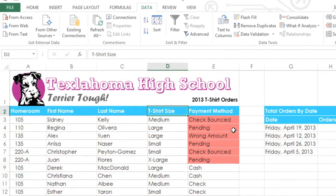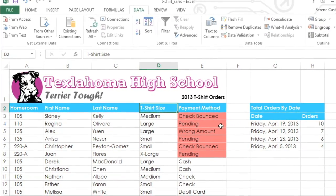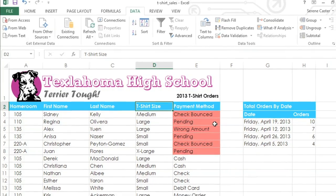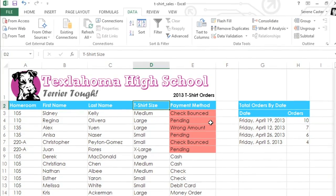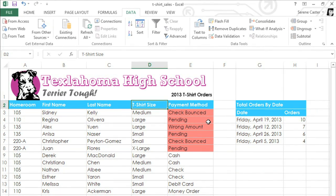There are a lot of different ways of sorting your data, depending on how you want to organize it. So take some time to experiment with the different options to find the ones that best suit your needs.